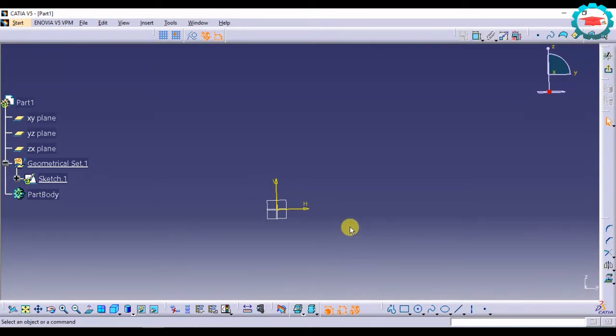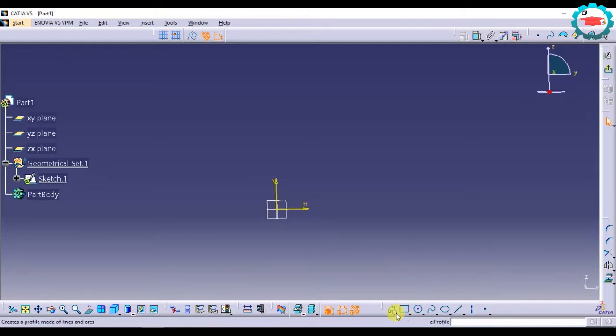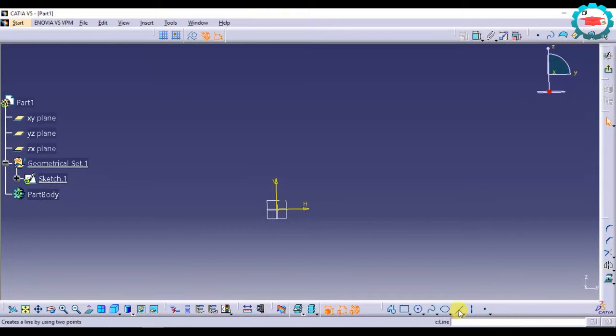Now we are going to see how to create those lines and points in sketcher. If you see in the same toolbar which had the rectangle, there are also options for creating line and points. So we are going to go ahead and create a line.